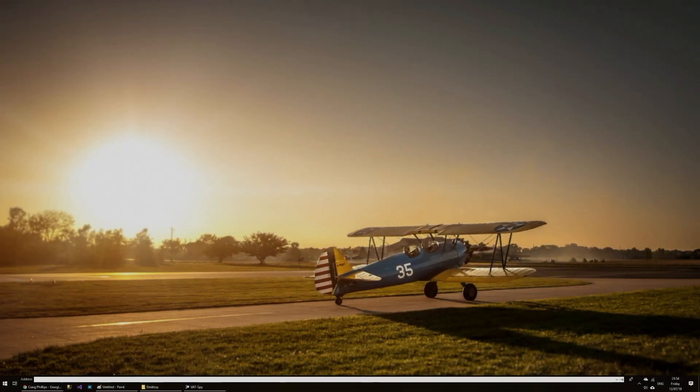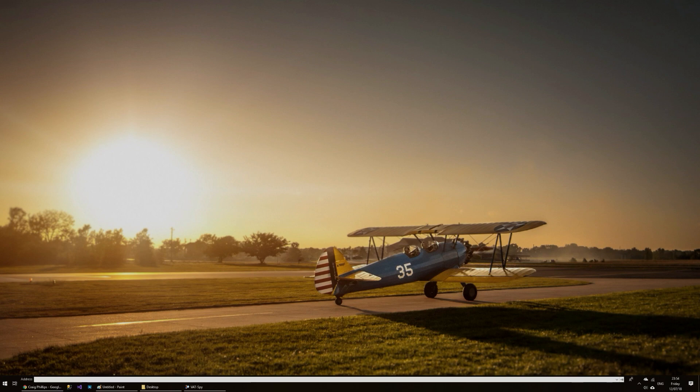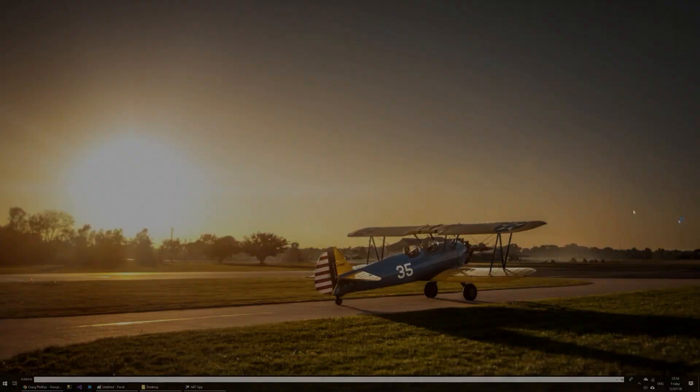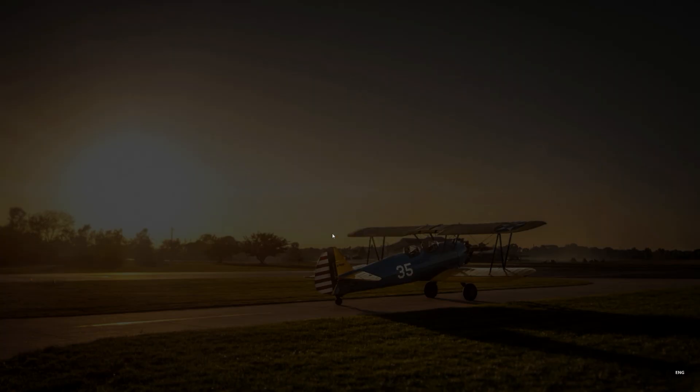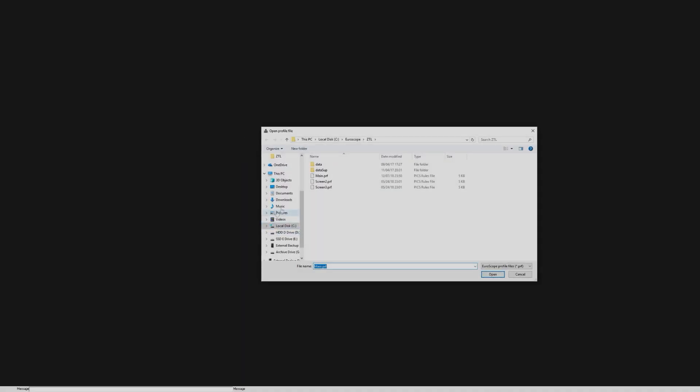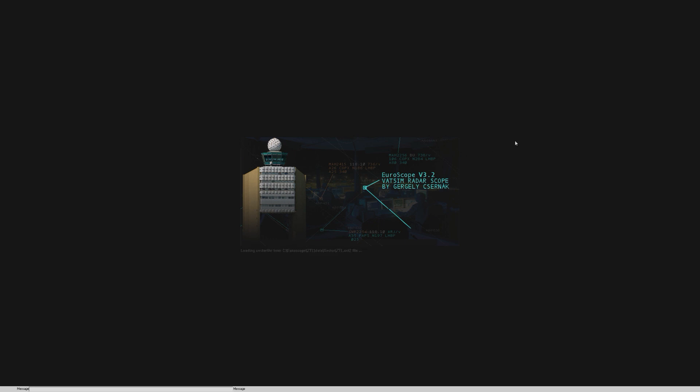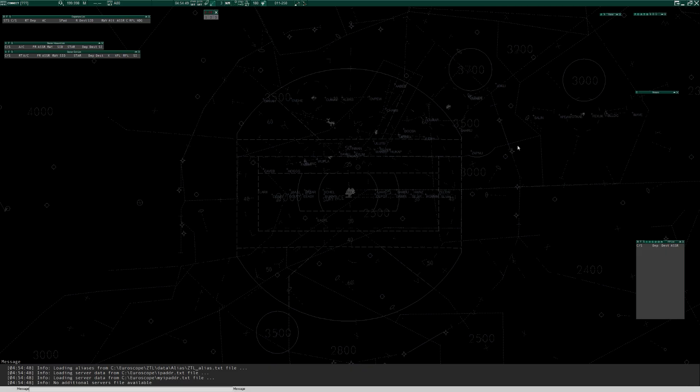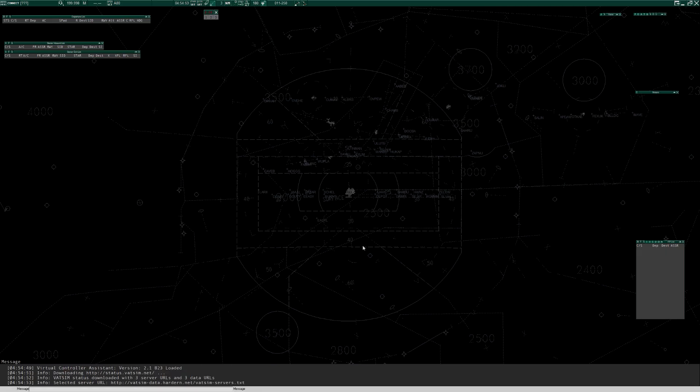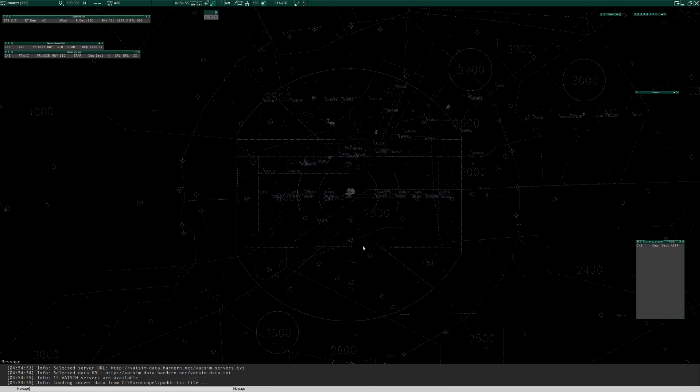So let's start Euroscope up and have a look. Now when it first opens, it'll ask you for a PRF, a preferences file, just choose main from the Euroscope ZTL. Patiently wait. Okay, so this is loaded with the view that I was last using.